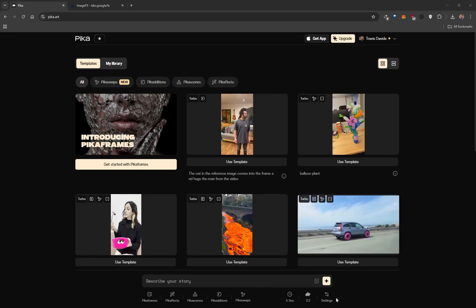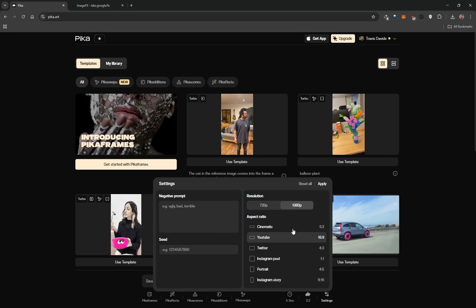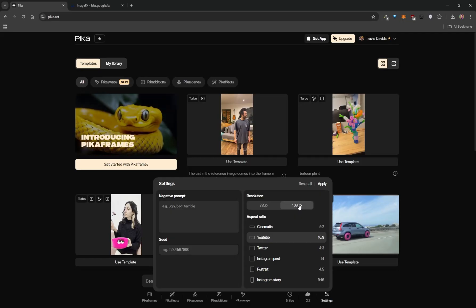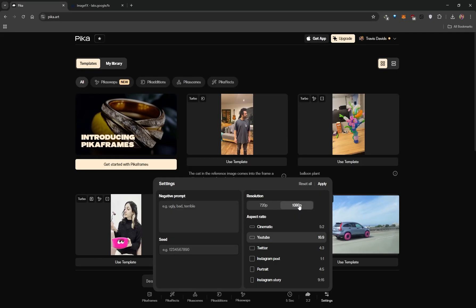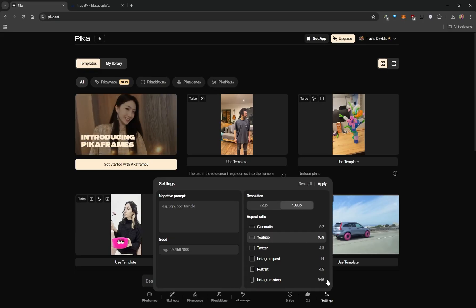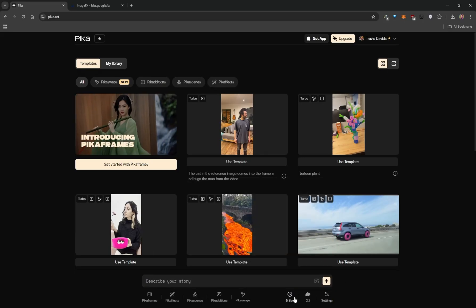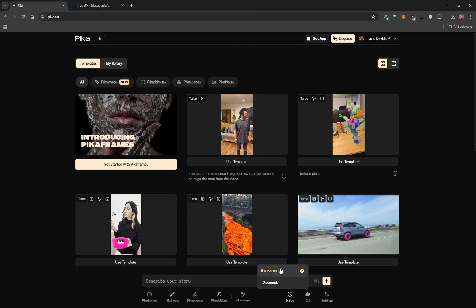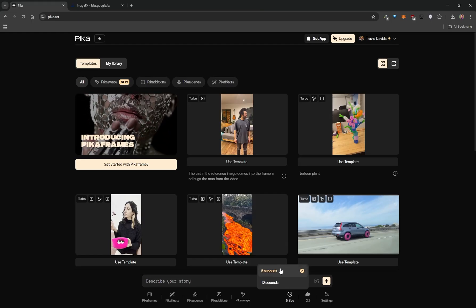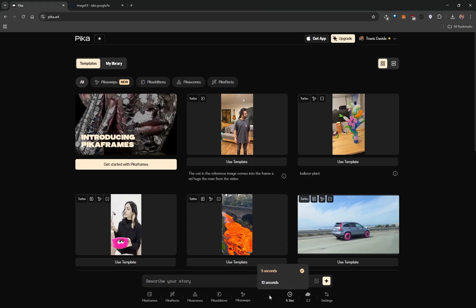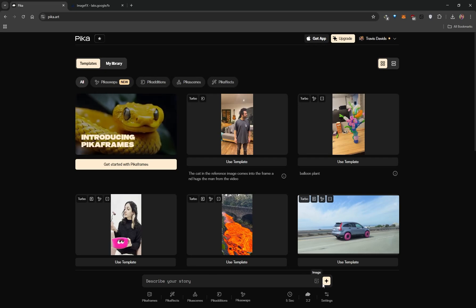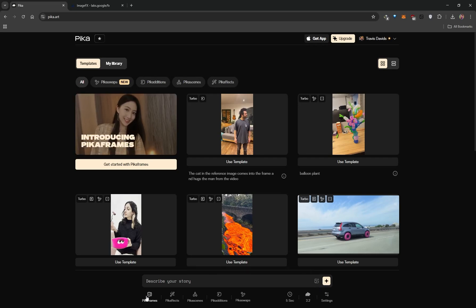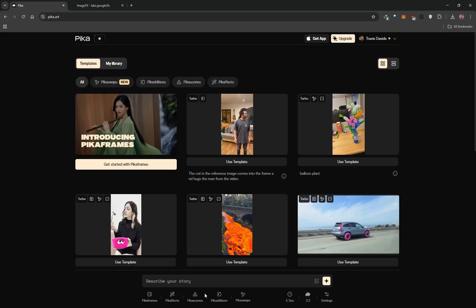With the 2.2 model, if you click on Settings, you'll be generating videos at 1080p resolution, so you'll get much better quality, detail, and consistency. For the first time ever, there's a new clock icon that allows you to generate videos that are either 5 seconds or 10 seconds long — this applies to text-to-video, image-to-video, as well as Pika Scenes and the new Pika Frames feature.